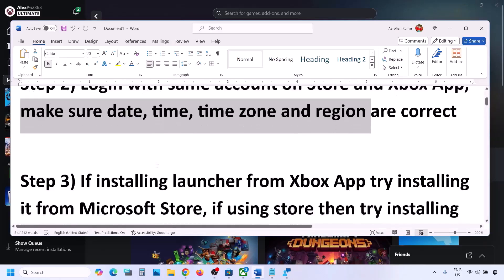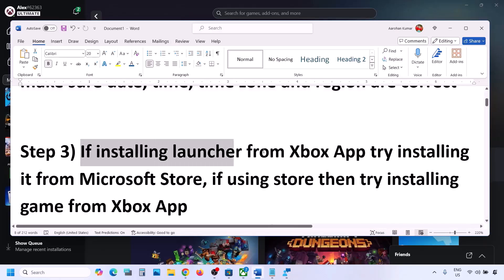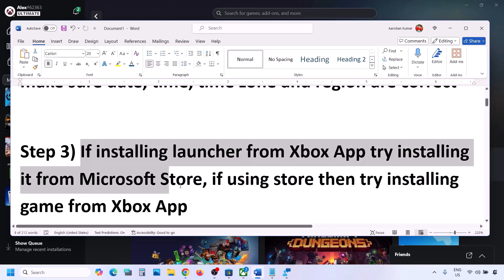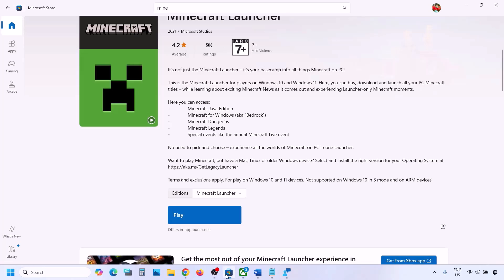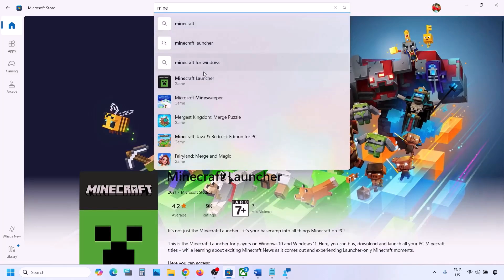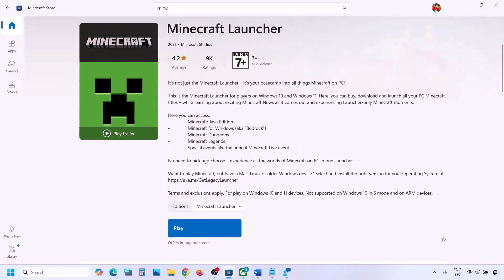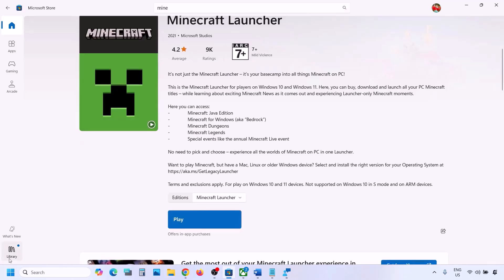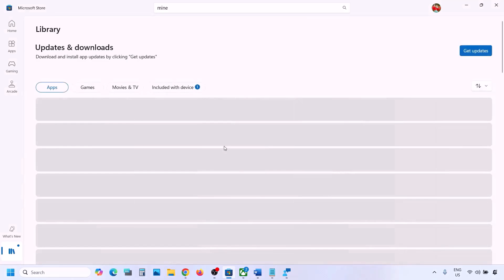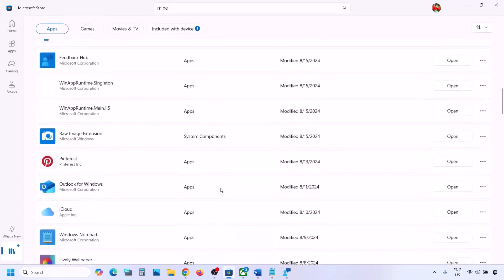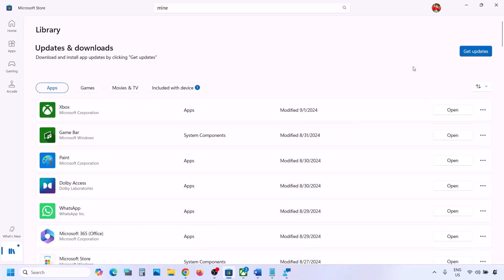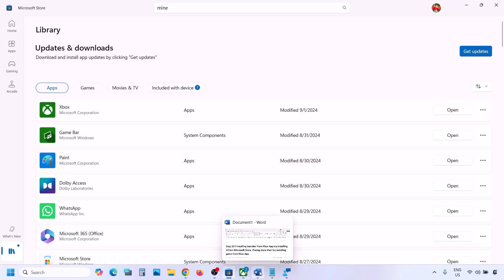The next step: if you are trying to install from the Xbox app, try to install it from Microsoft Store instead. Go to Microsoft Store, type in Minecraft Launcher, and try to install it from there. If that doesn't work, go to Library — you will see Minecraft Launcher in the list. Find it and try to install it from Library, as sometimes it's there.